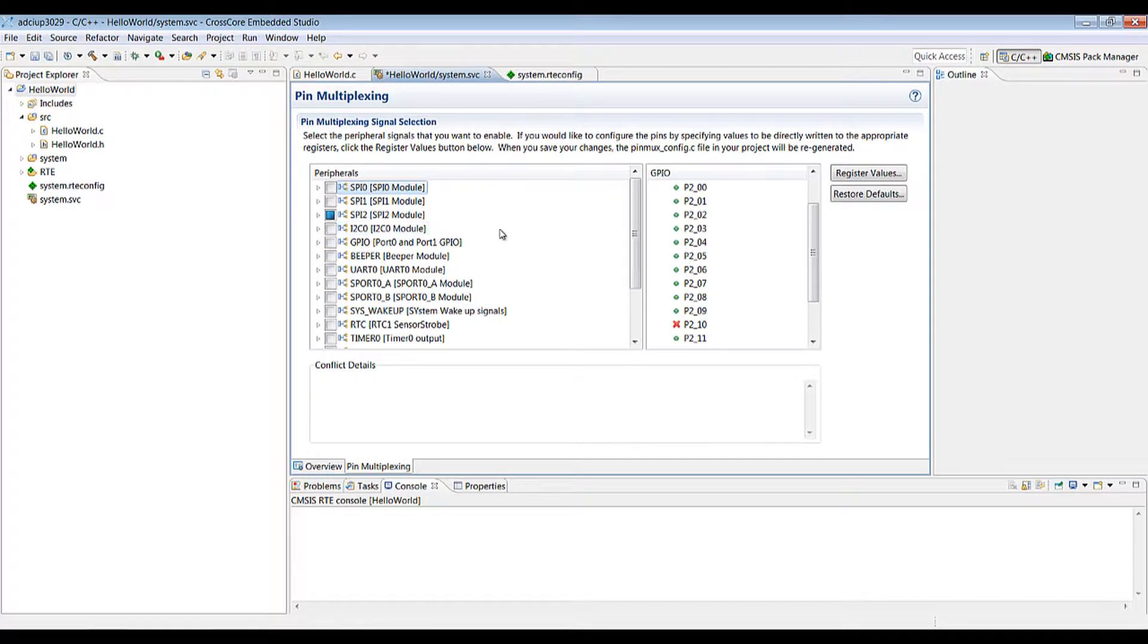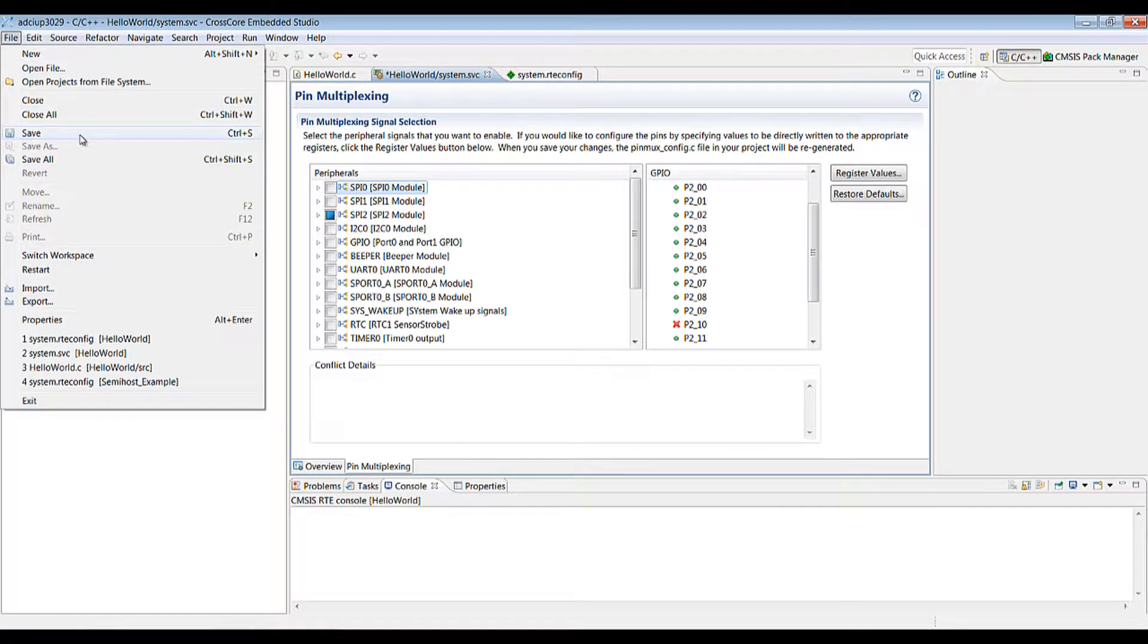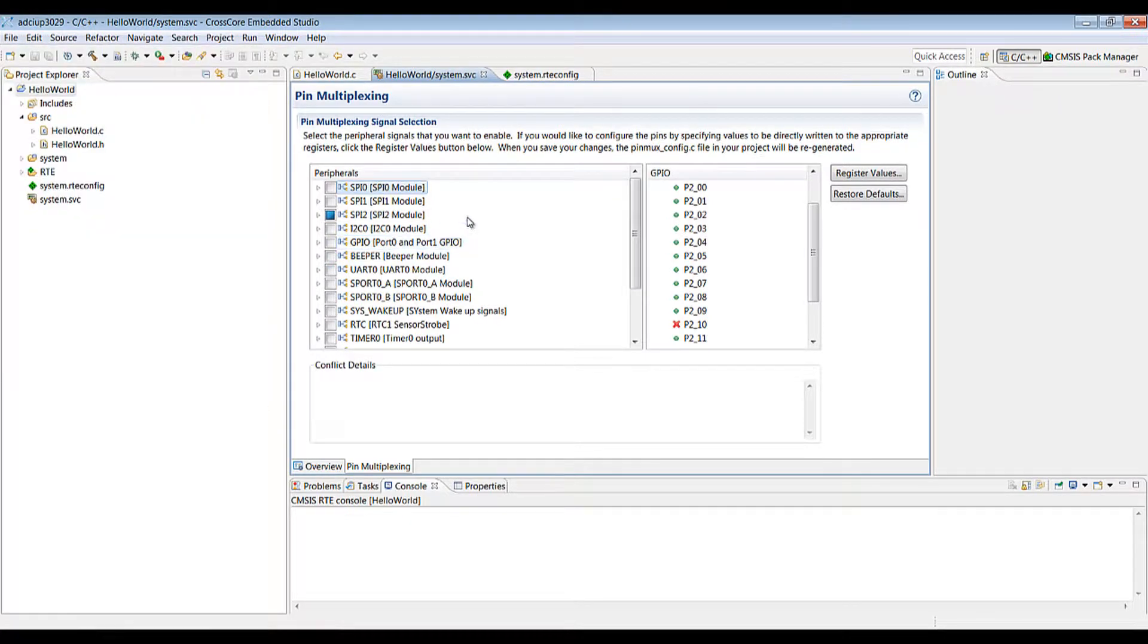Once you're done you can save off with the file save and your pinmux file will be regenerated.